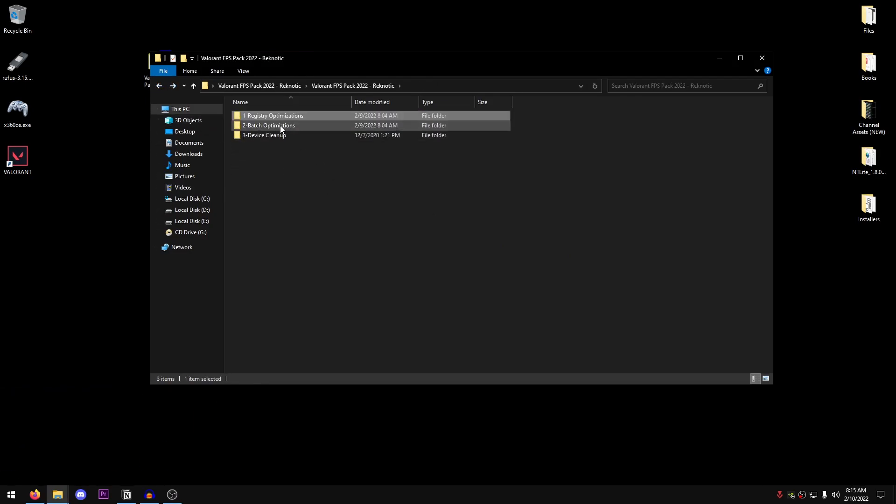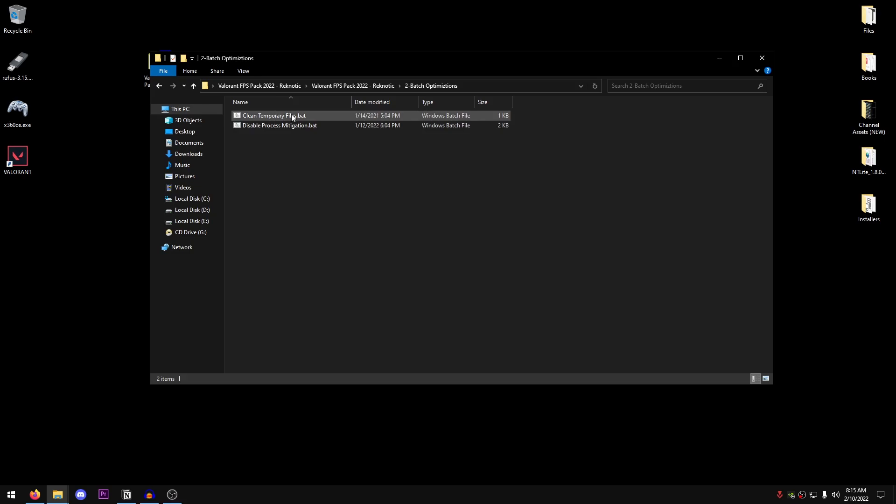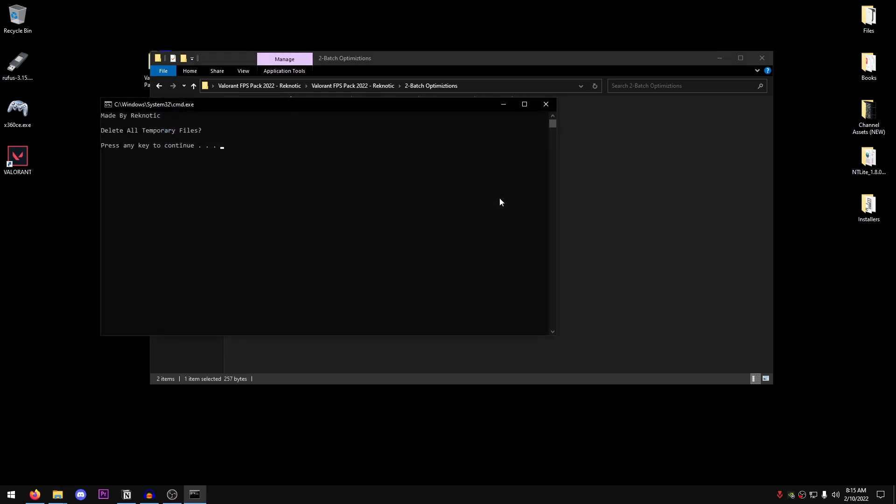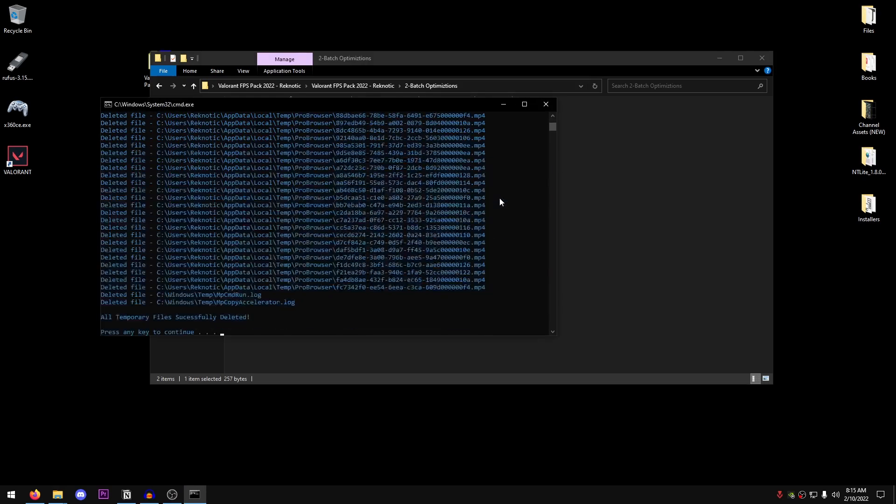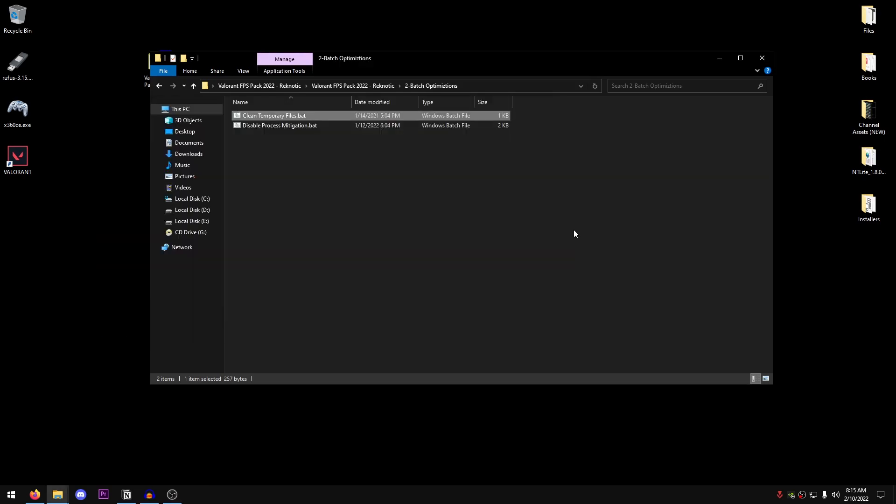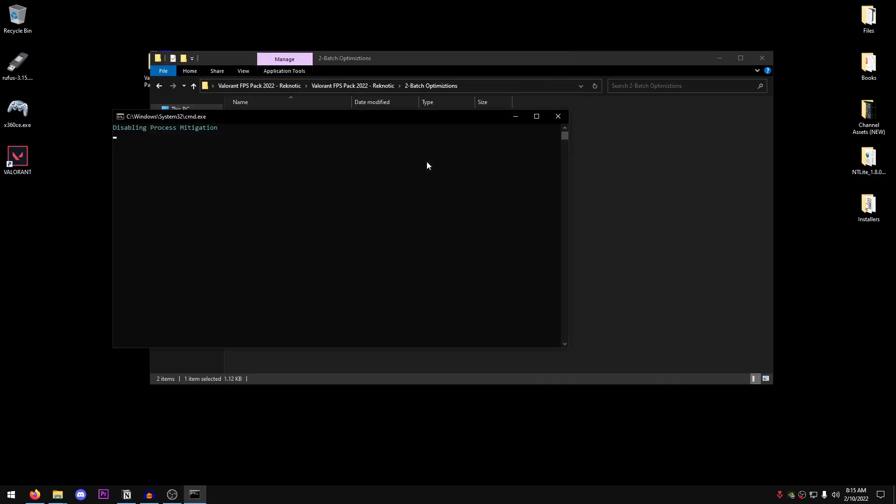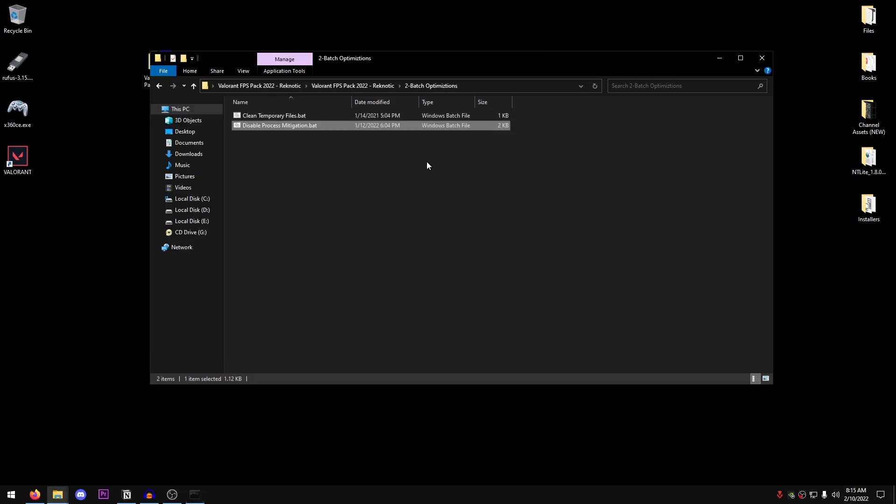Go back into the pack and open up the batch optimizations. The first thing we are going to be doing is cleaning up the temporary files. Right click on it, run it as administrator, press any key to continue, and we are done. We have successfully deleted all of the temp files from our computer. Then we are going to disable process mitigations. Right click, run it as administrator, and just let it do its work. Once it's done, press any key to continue and it closes down.